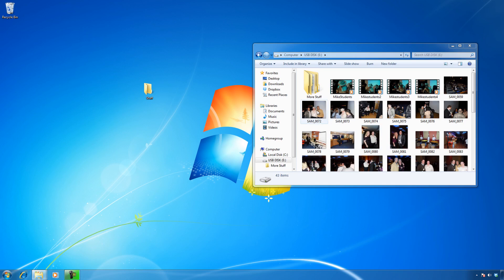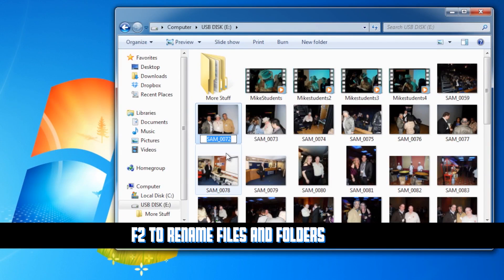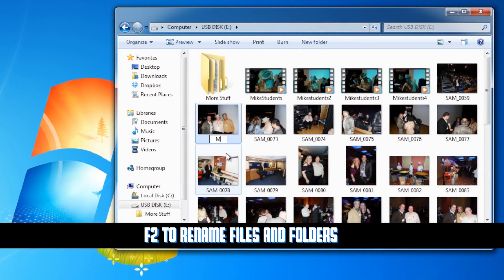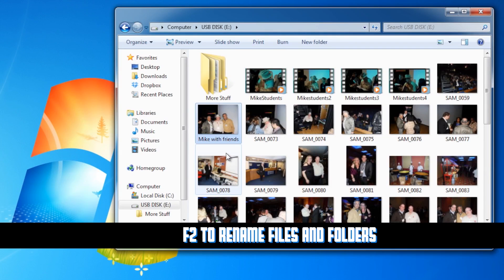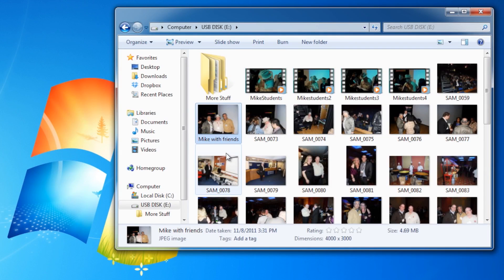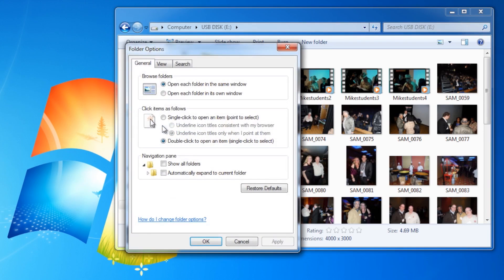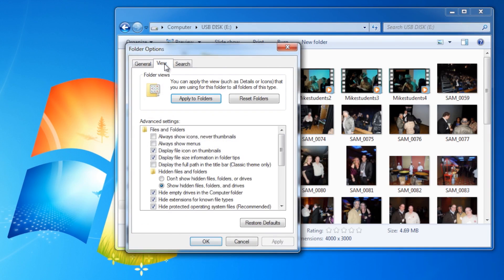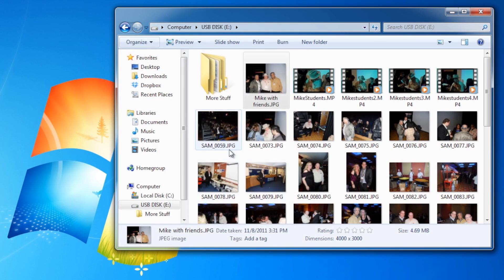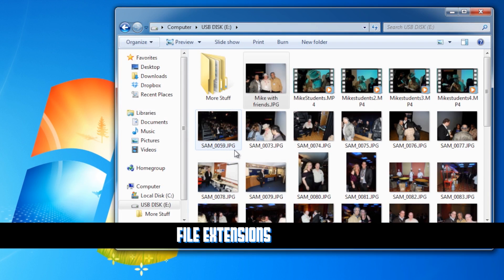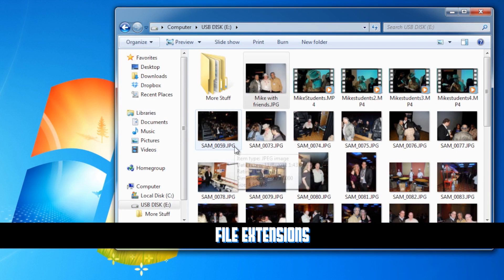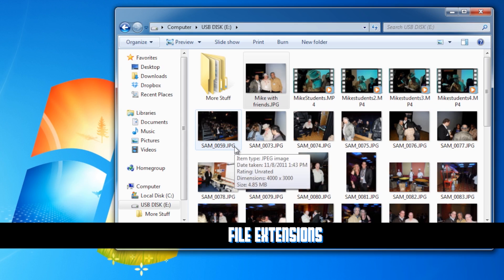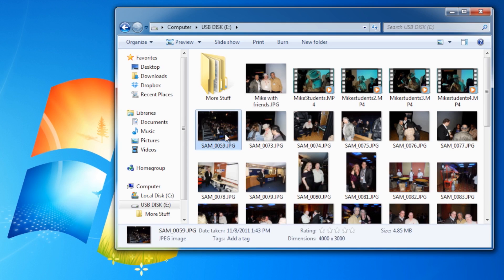By default, the association is photo viewer, but by holding shift we can select open with and choose non-default applications. Let's go to folder and search options, view, and uncheck hide extensions for known file types. Now we see the three-letter extension that all files have. It's that three-letter extension that Windows uses to associate a file with a particular application.